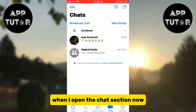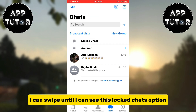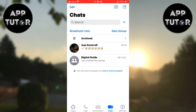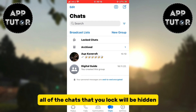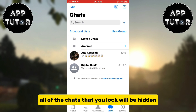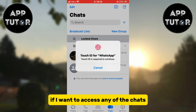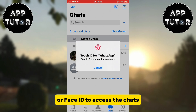When I open the chat section now, I can swipe until I can see this locked chats option. This is where all of the chats that you lock will be hidden. If I want to access any of the chats, I'll have to use my Touch ID or Face ID to access them.